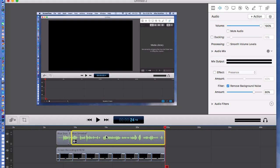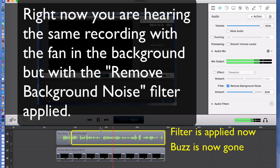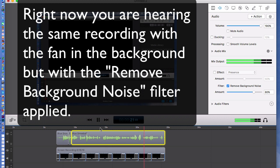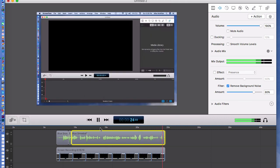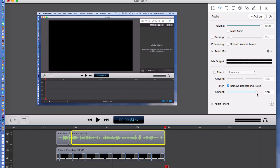You'll notice that the waveform got a little shallower — the peaks and valleys aren't quite as tall because it took some of the noise out. Let's play this again and see how much better it sounds. You can see it took all of that buzz out. Over here there's a slider bar where you can adjust how much background noise it removes. I usually go 80% to 100%, and it works quite well.